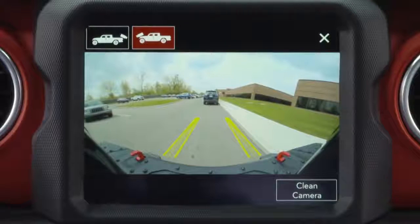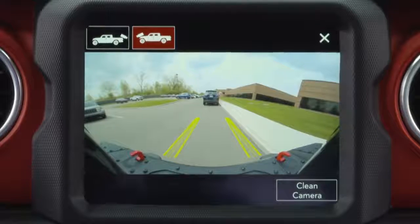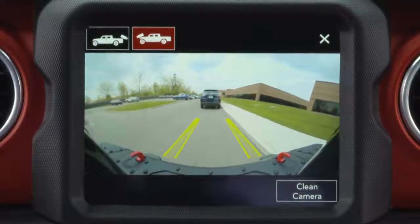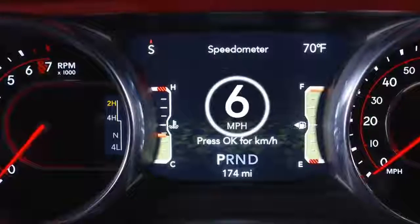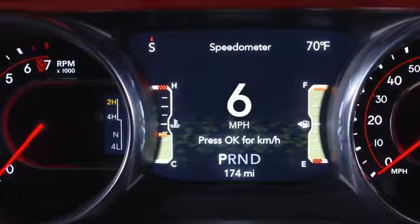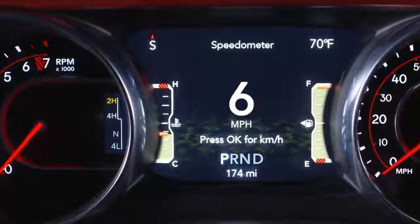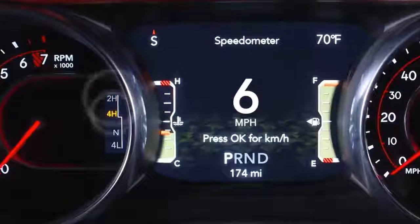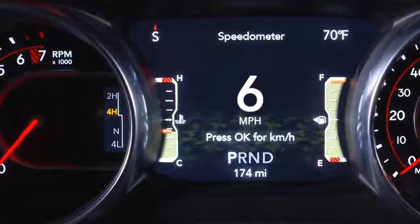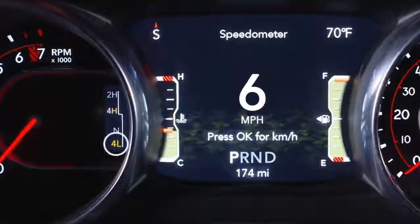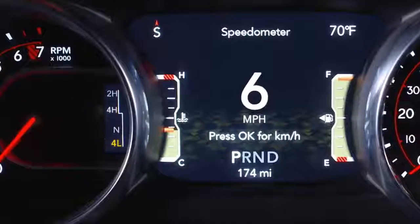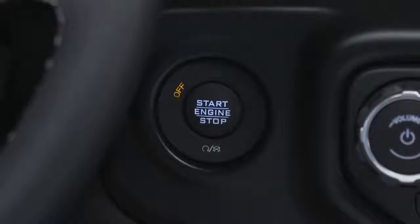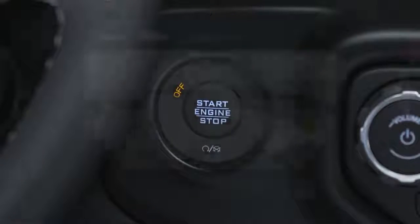Unless deactivated, the TrailCam image will be displayed if the vehicle's speed remains below 8 miles per hour or 13 kilometers per hour in 2-wheel drive and 4-wheel drive high modes, the vehicle is in 4-wheel drive low range at any speed, or the ignition is cycled to the off position.